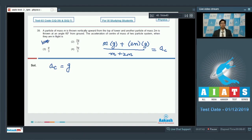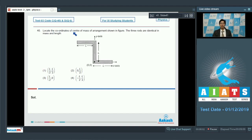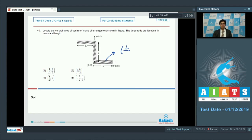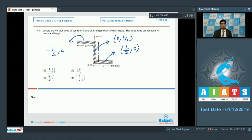Question 40: Locate the coordinates of the center of mass of the arrangement shown in the figure. The three rods are identical in mass and length. The center of mass of a rod lies at its geometric center. So for the three rods, the centers of mass are at (l/2, 0), (0, l/2), and (−l/2, l) respectively.